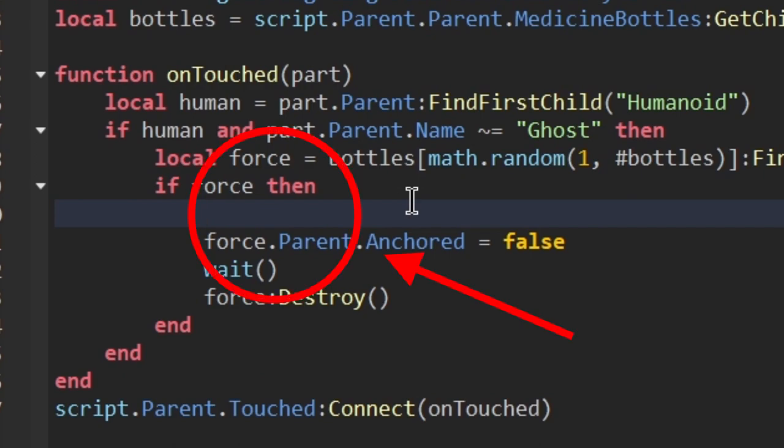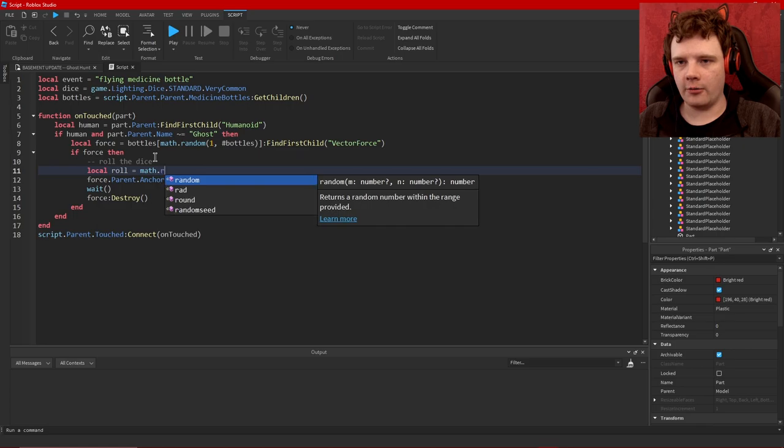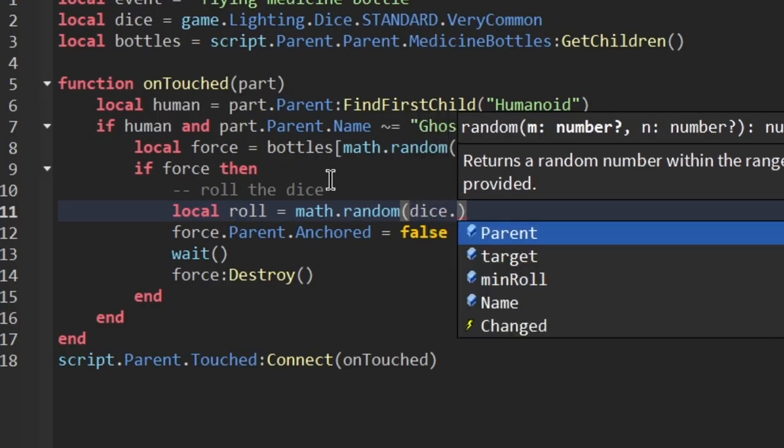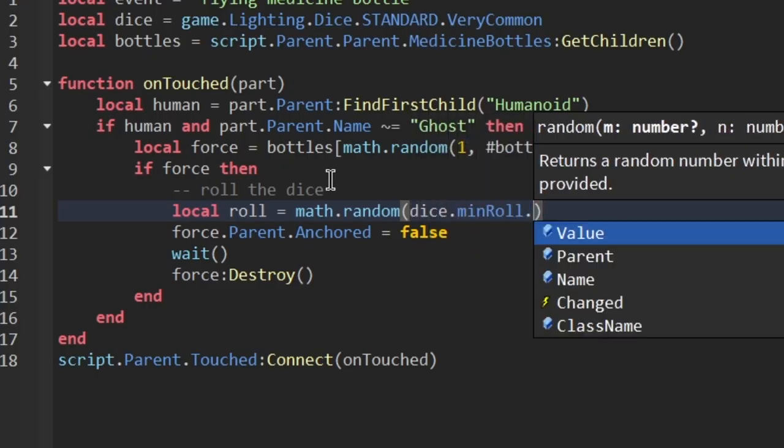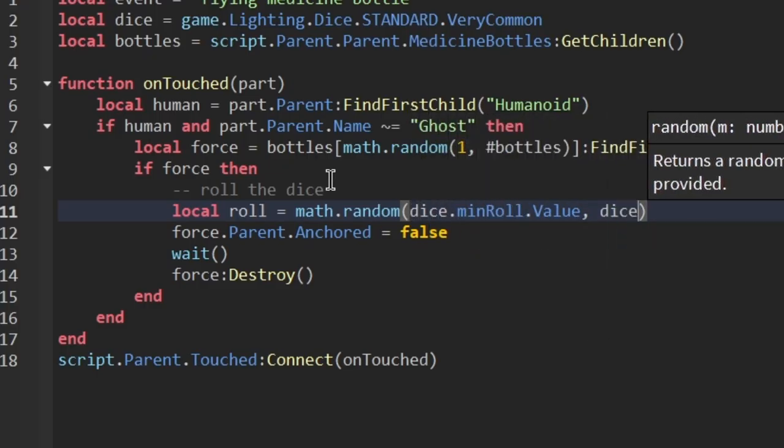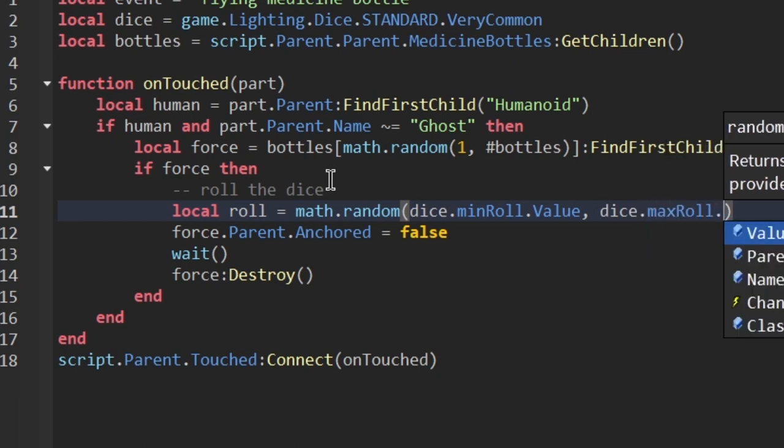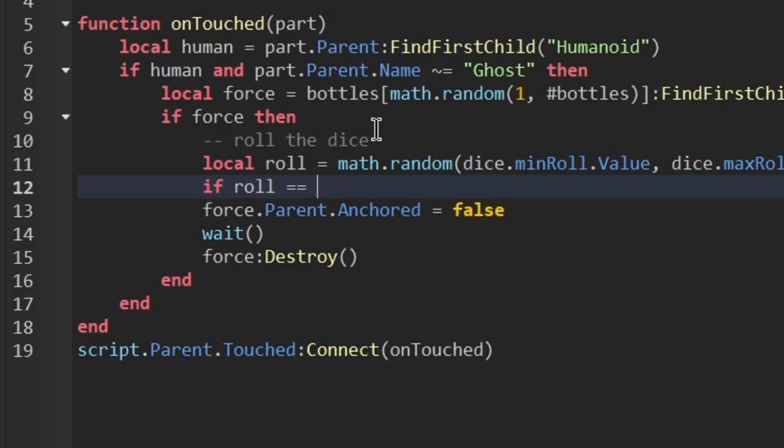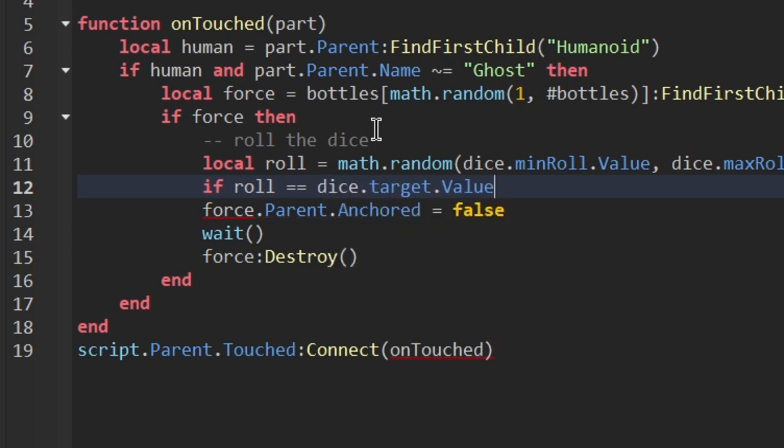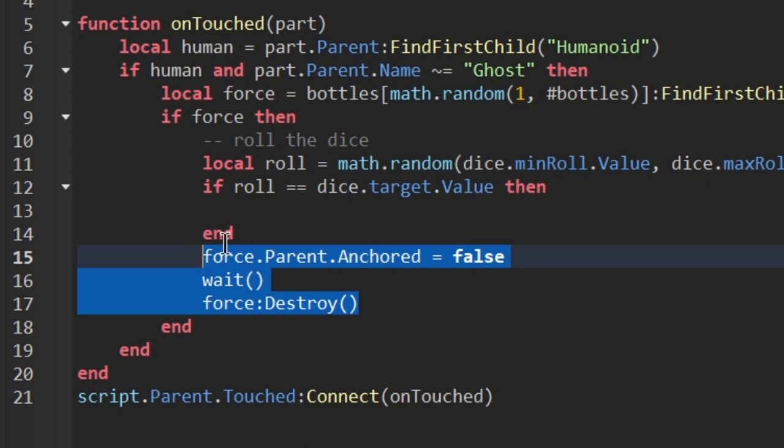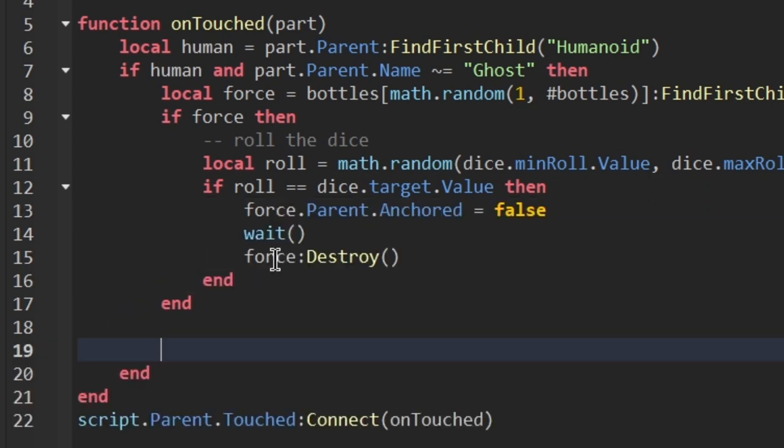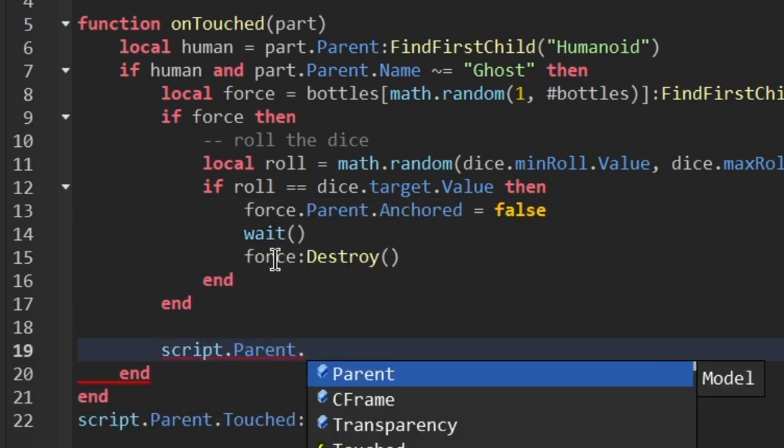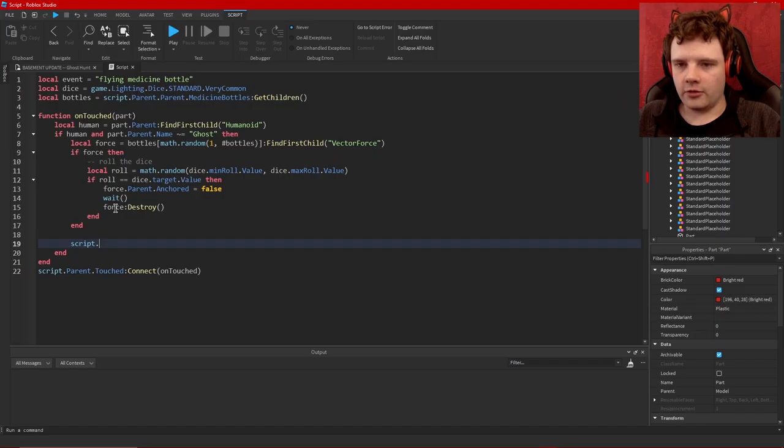Okay I think this is where I want to put the die roll. Local roll equals math.random dice.MinValue to dice.MaxRollValue. And if the roll is equal to the dice.Target.Value then do this. script.Parent.Script... I used to say script.Parent.Script, I think I don't... I can't remember if I ever did that or not. It sounds like I did, that sounds familiar and that is just so pointless.